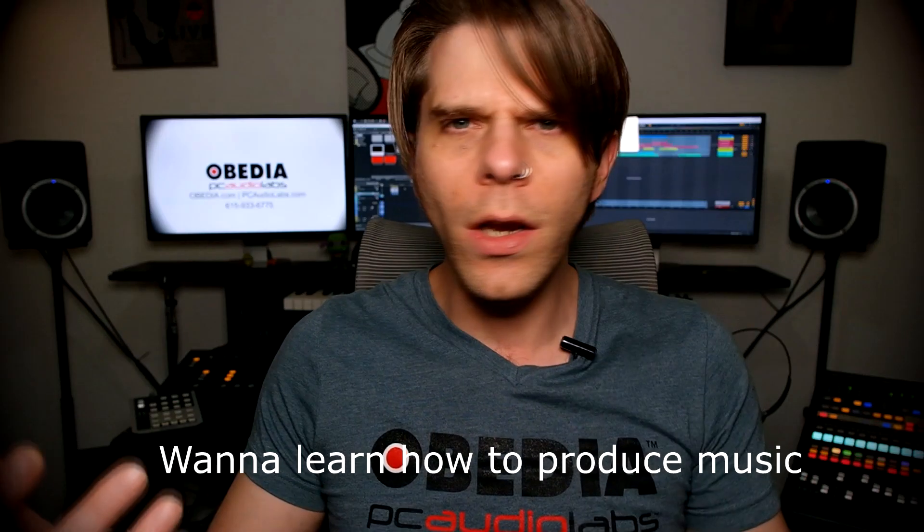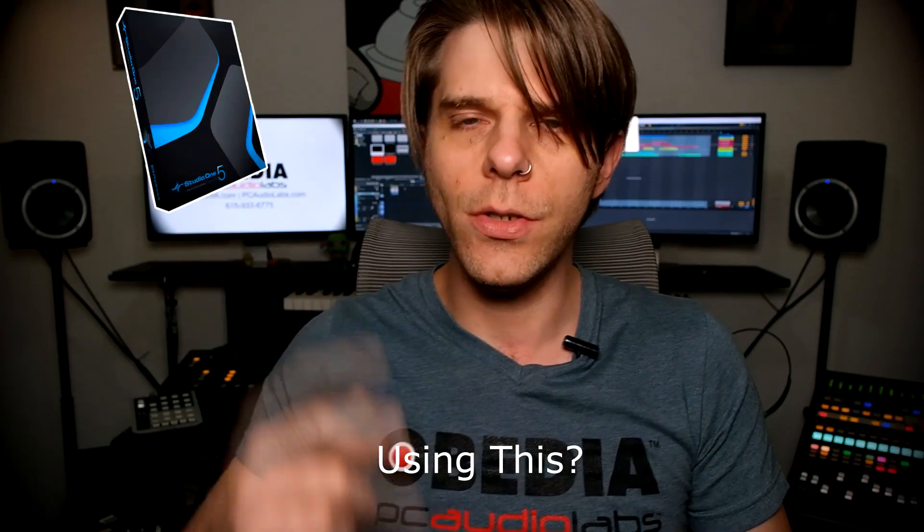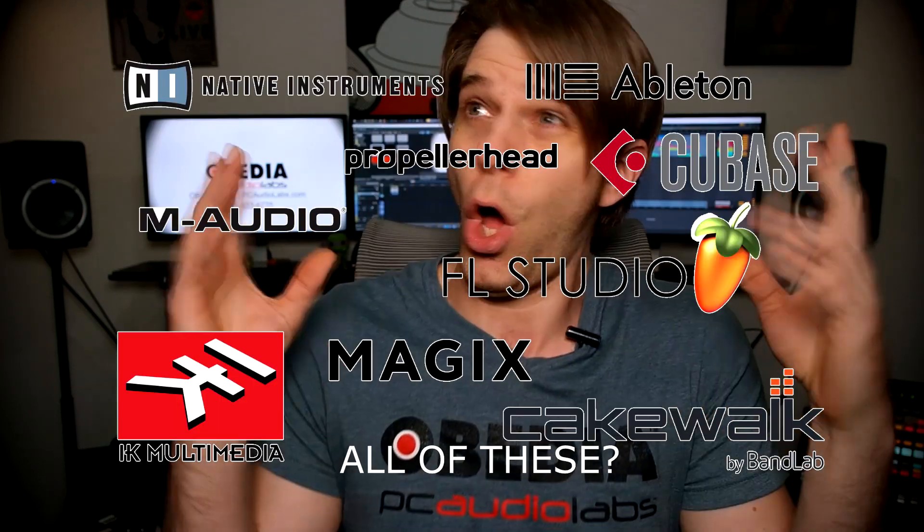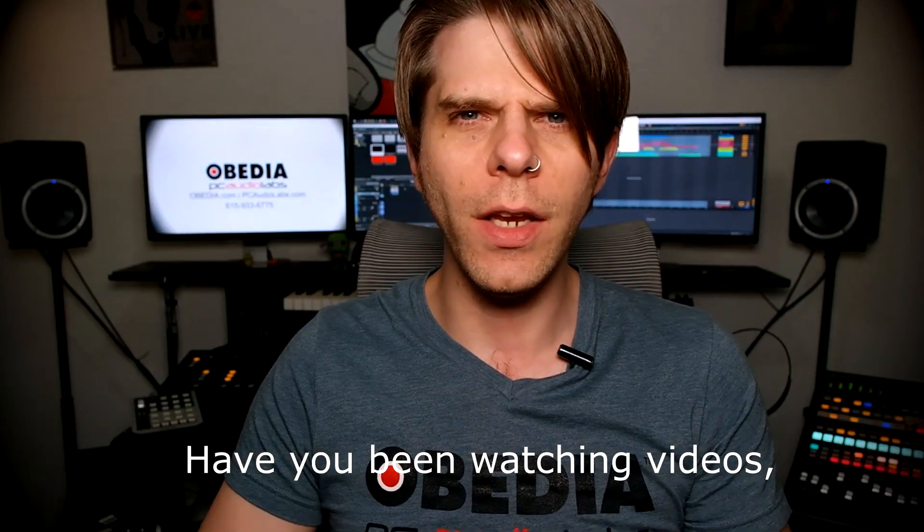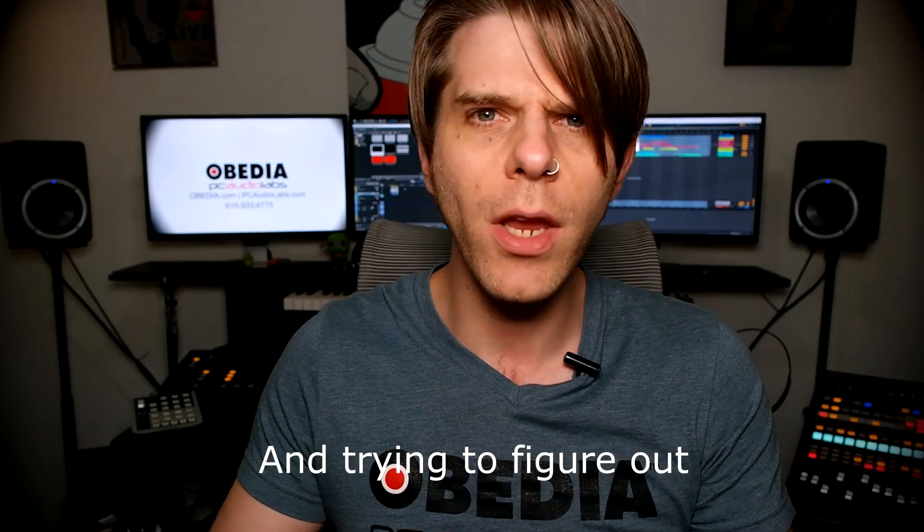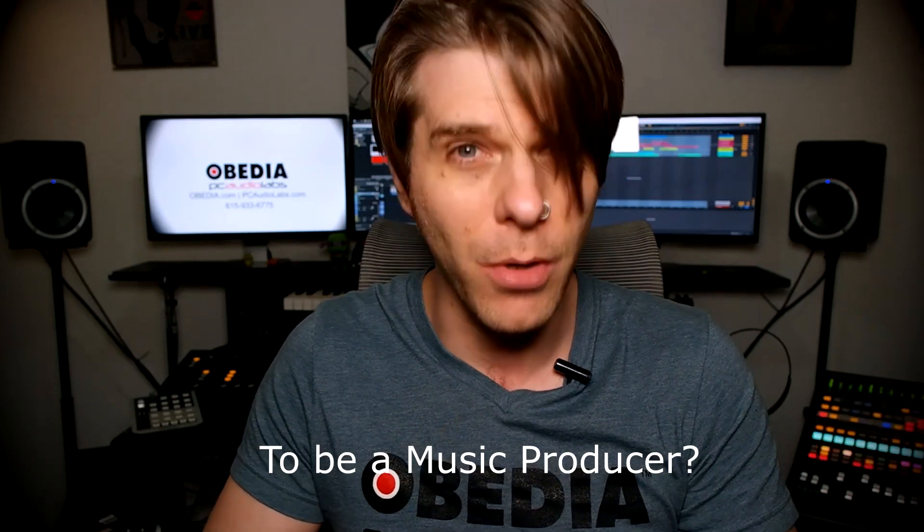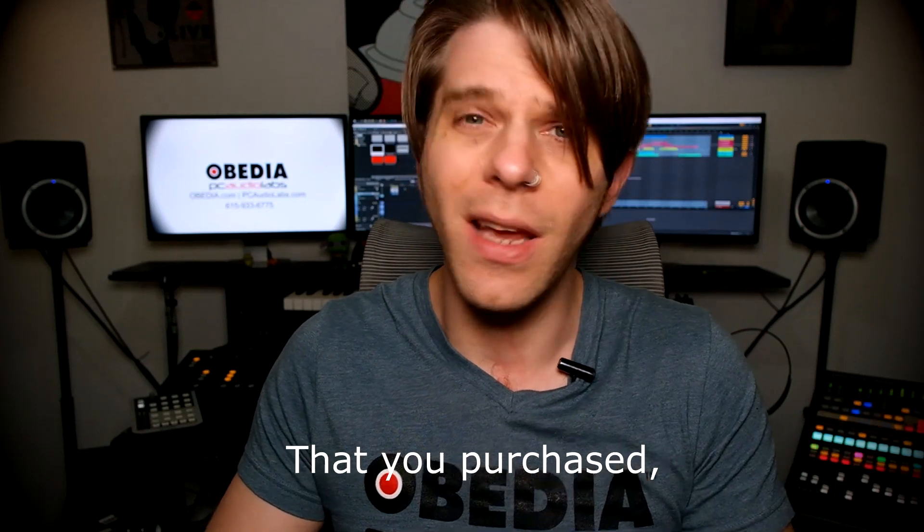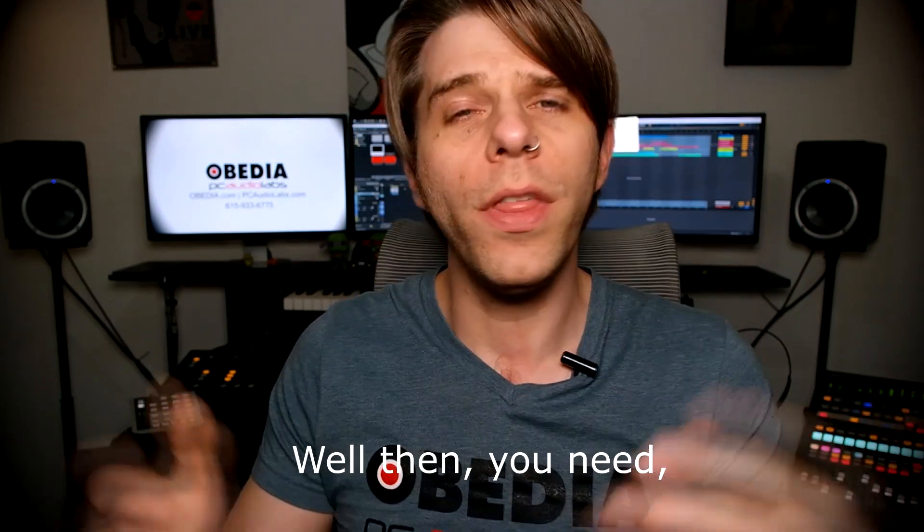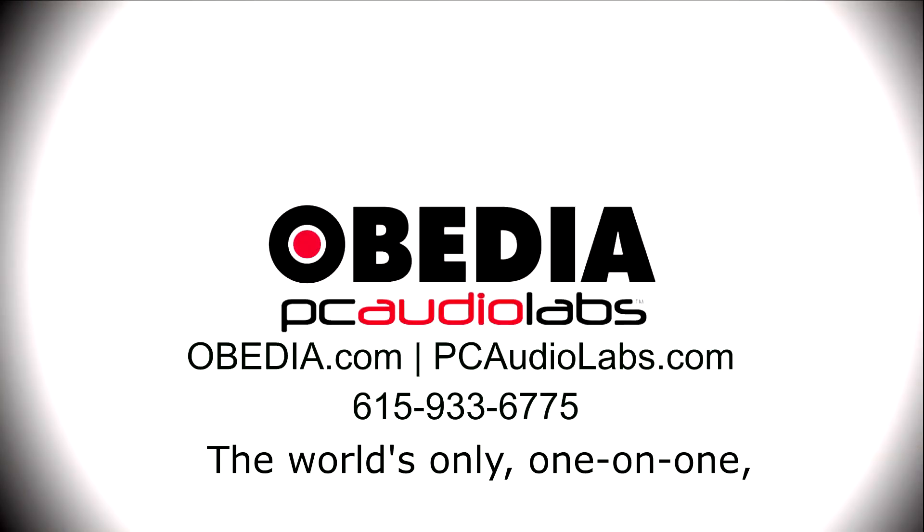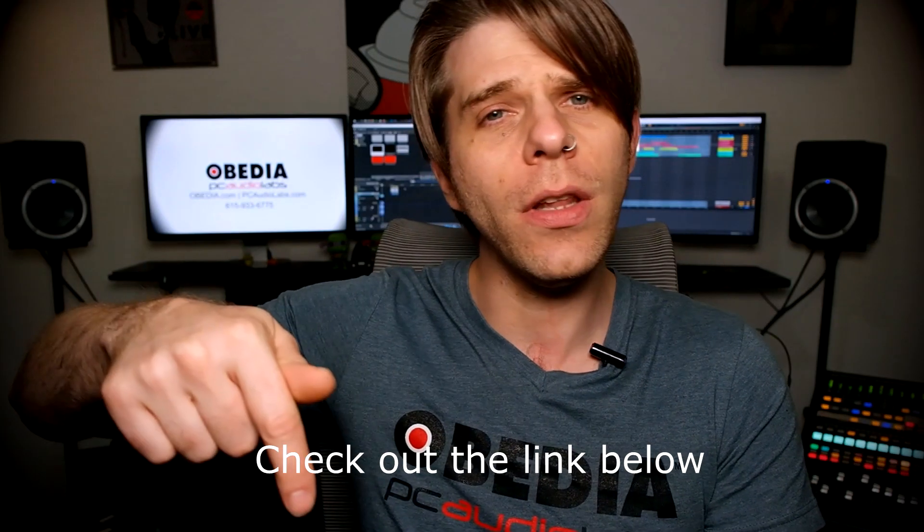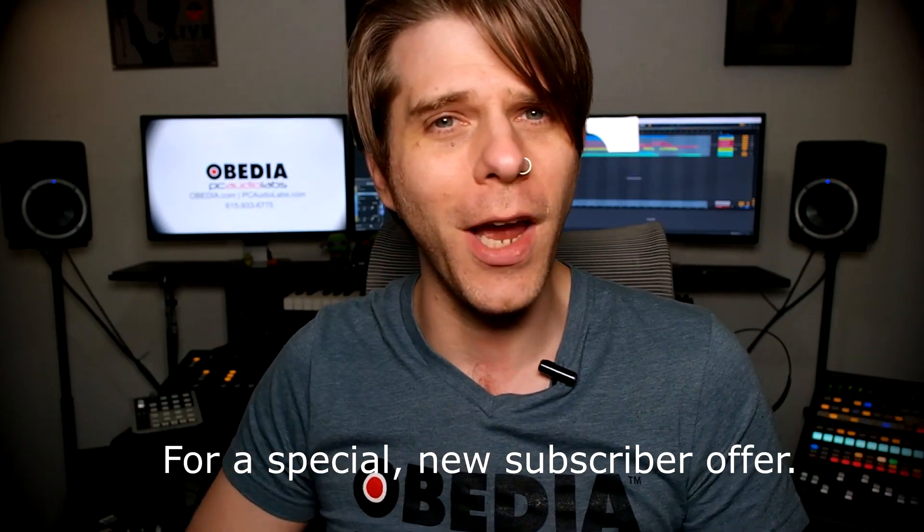Want to learn how to produce music using this or using that or using all of these? Have you been watching videos, reading manuals, blogs and trying to figure out everything that it takes to be a music producer? Do you have a bunch of music gear that you purchased and you still haven't made any music? Well then you need Obedia, the world's only one-on-one digital audio training and tech support service. Check out the link below for a special new subscriber offer.